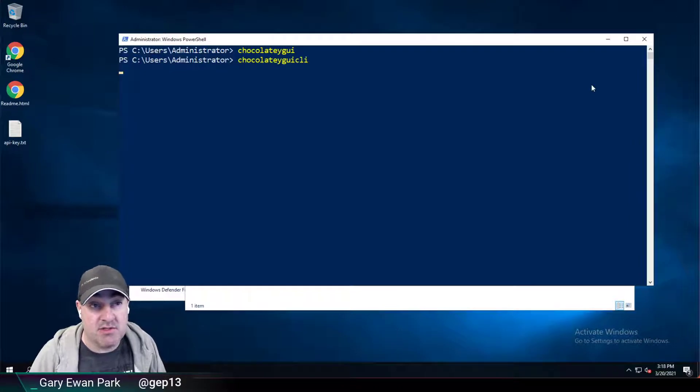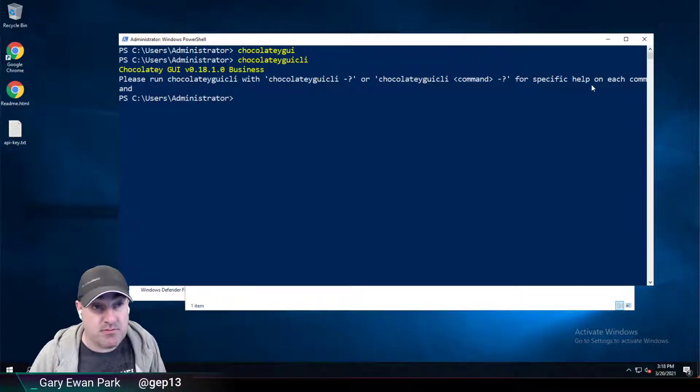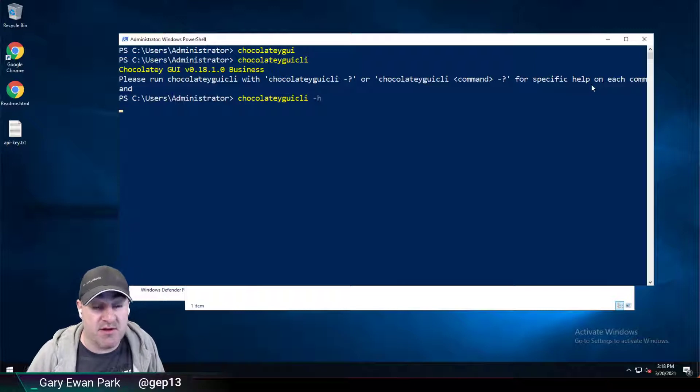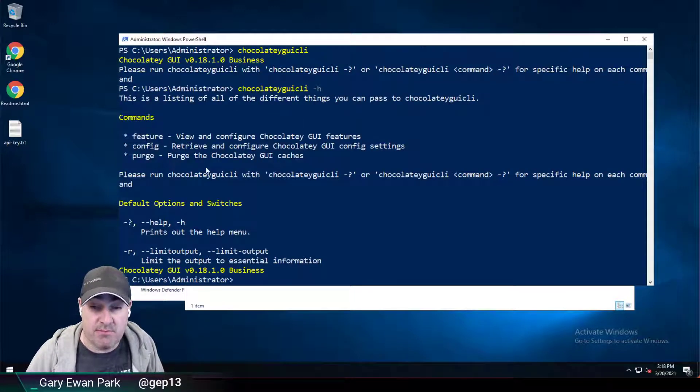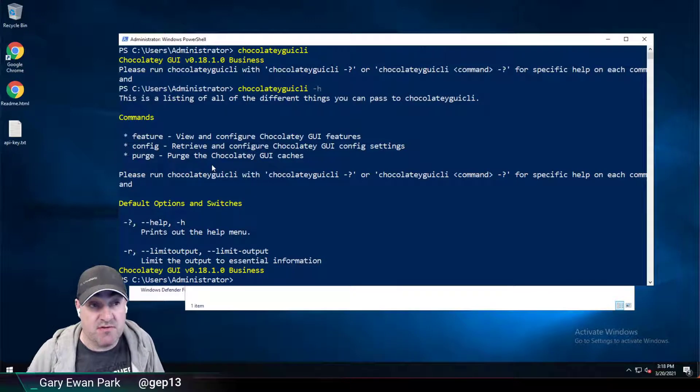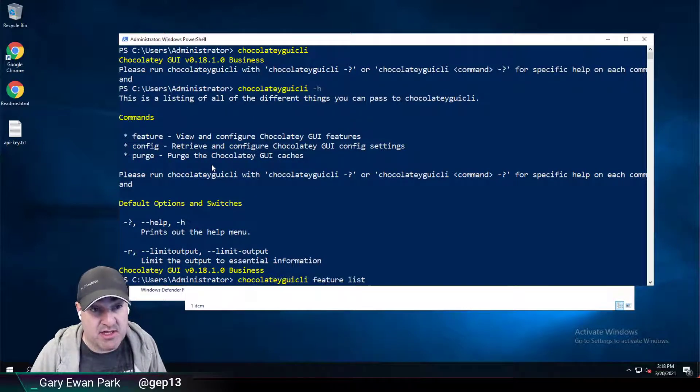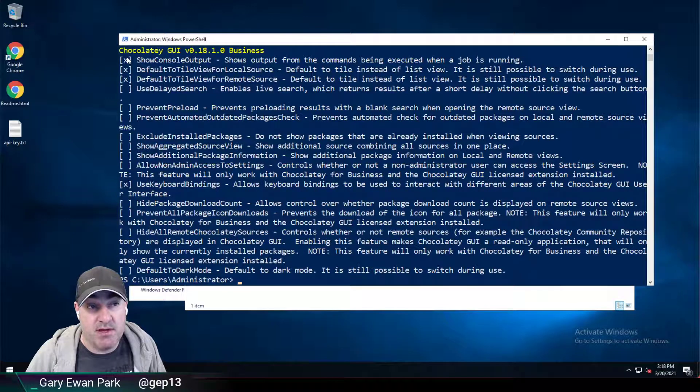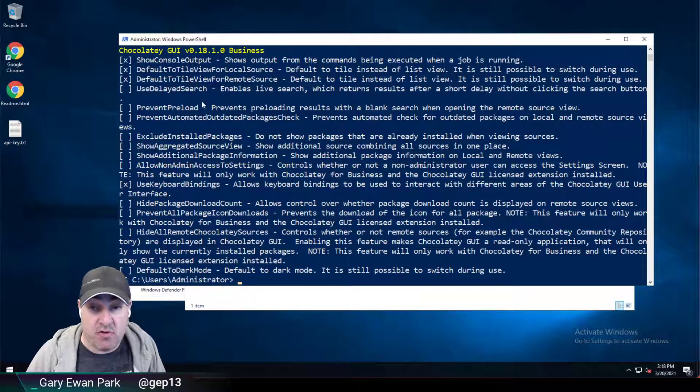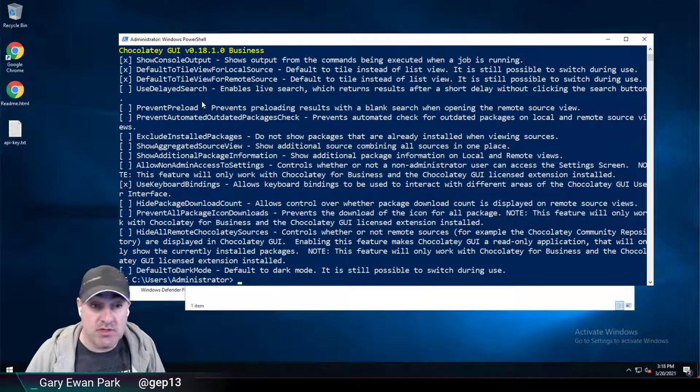I can make use of what's known as the Chocolatey GUI CLI command. There's a number of different things that can be done: feature, config, and purge. This video is going to focus on the feature element. I can run feature list and that will show me the current settings for the currently logged in user.